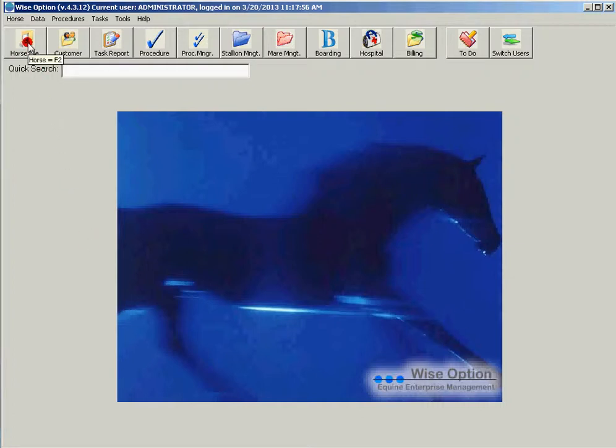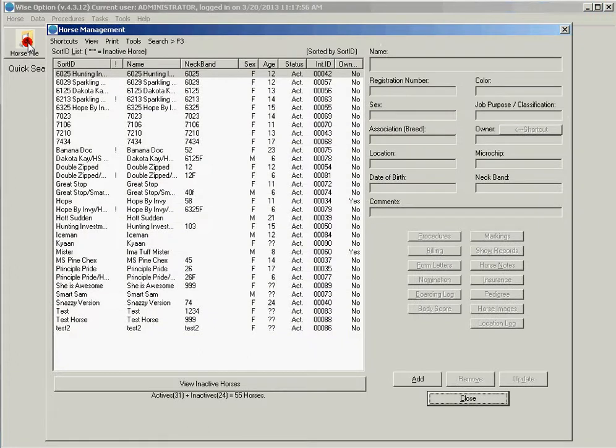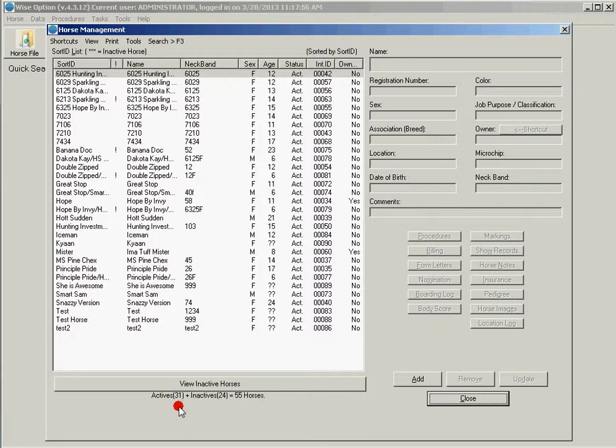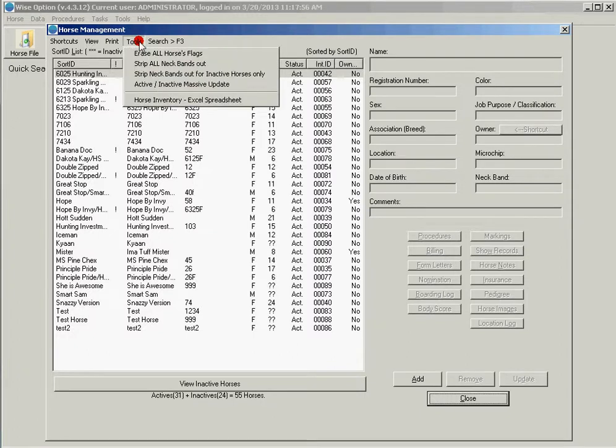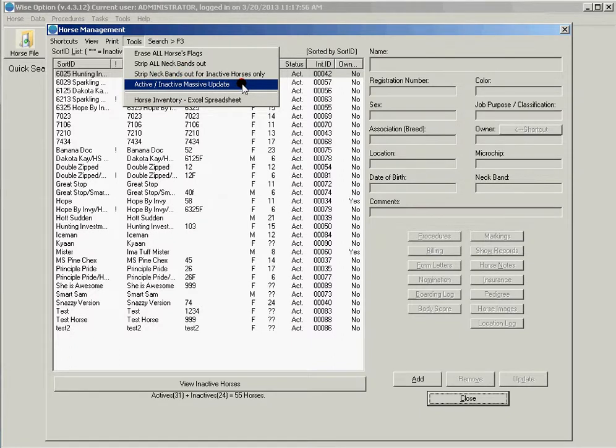Let's go to the horse file. As you can see in this sample database, I have 31 horses active and 24 horses inactive. To change those statuses, I go to Tools from the top menu, then to Active Inactive Horses Massive Update.